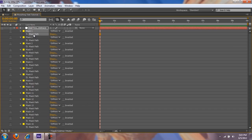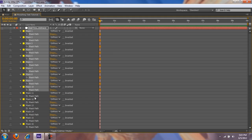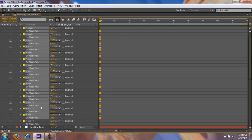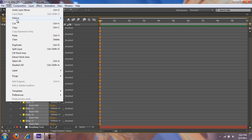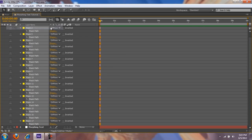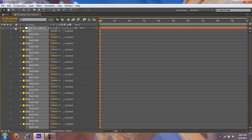First things first, you want to select all your mask paths. I do this by holding Ctrl and selecting each and every one of them — holding Shift and selecting all doesn't always work. Once you select all the paths, go to Edit > Copy.